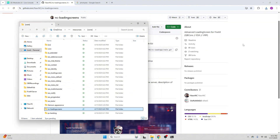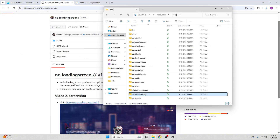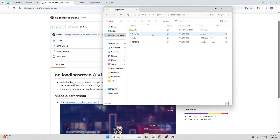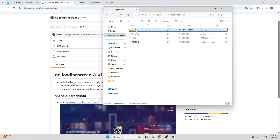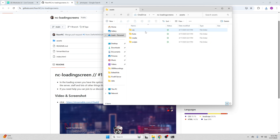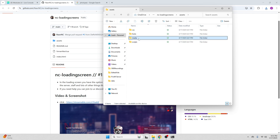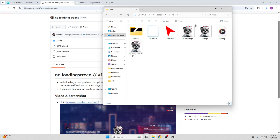Now we're going to go ahead and close this old file out. Go inside of here. Now we have a couple different things we can do. Let's go into our assets, then into our medium, and here are the different logos and song files that we need.